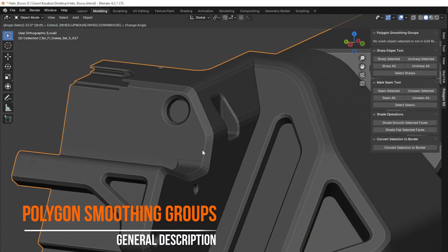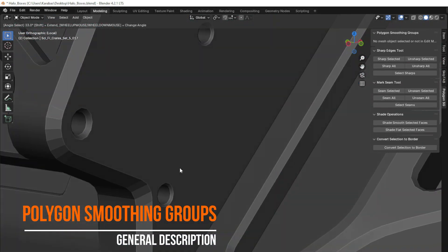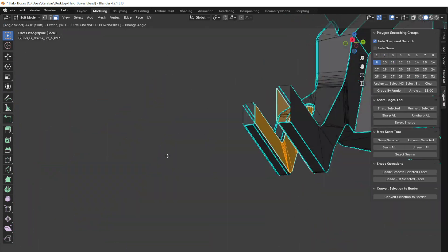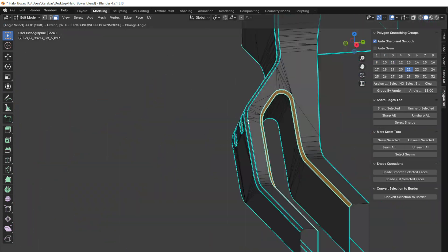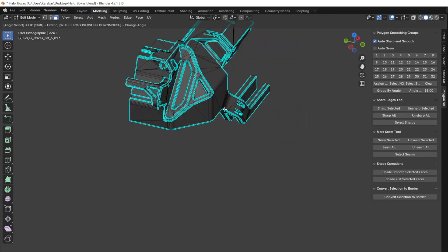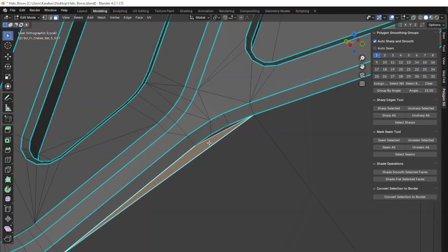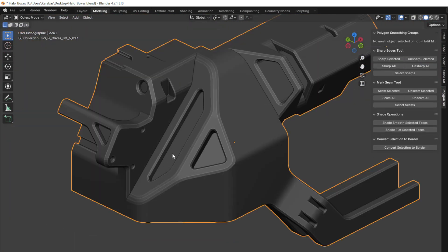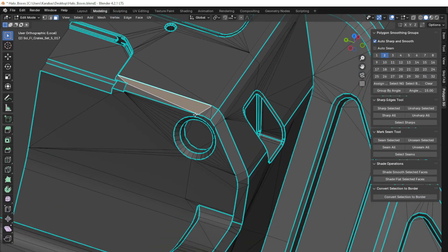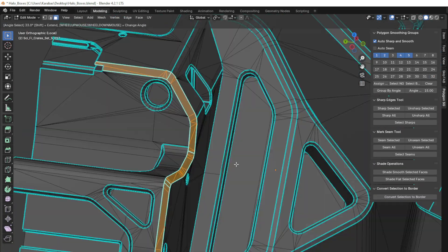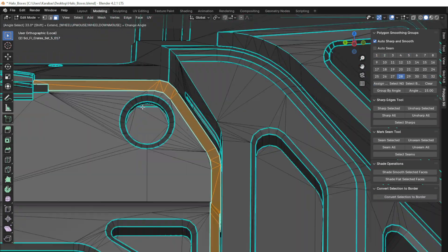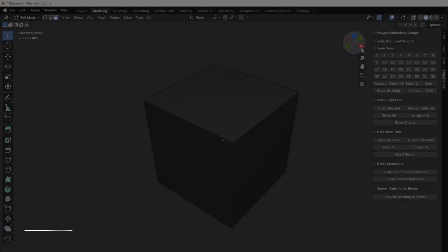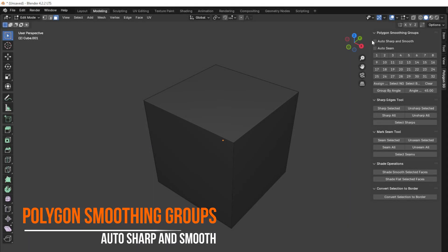This is a general description of the Polygon Smoothing Groups add-on. It allows you to easily manage polygon smoothing groups in Blender, providing powerful tools for automatic creation of sharp edges and seams between polygons, as well as flexible management of vertex groups. In this video, we will go over the key features of the add-on and demonstrate how they work in practice.